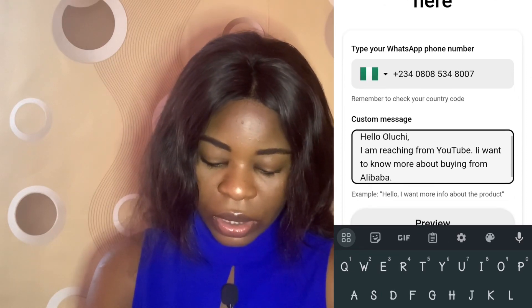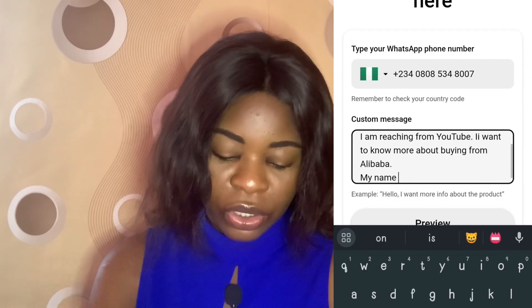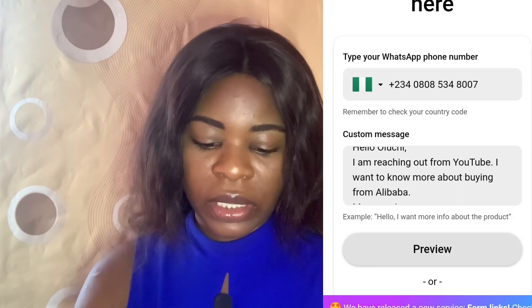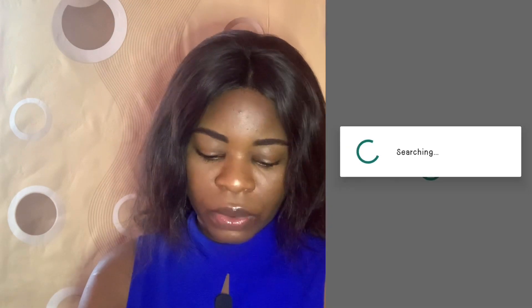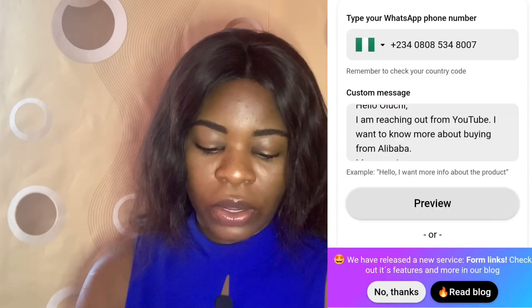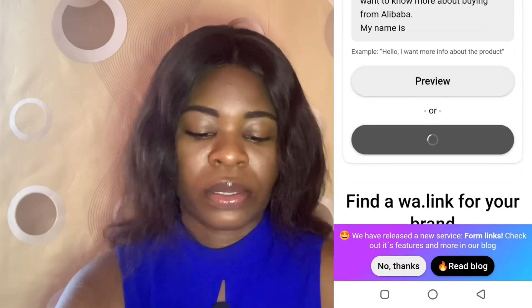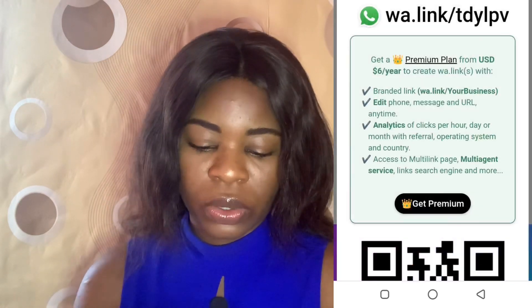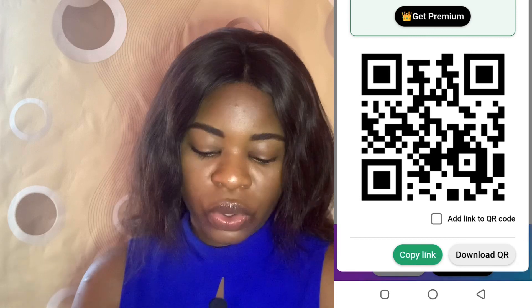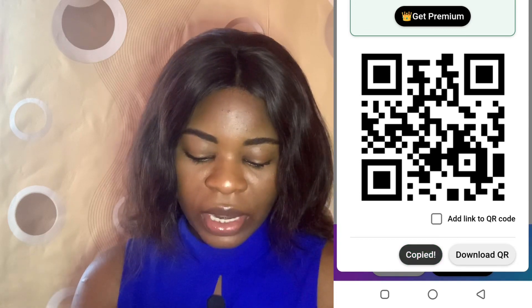So you click on preview. Once you click on preview it comes to your WhatsApp and shows you the message. You can then go back and click on 'Generate my Wali link.' Once you do that it's going to generate the link. You can now copy the link and post it wherever you want.